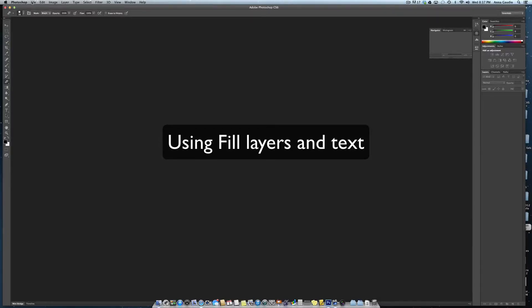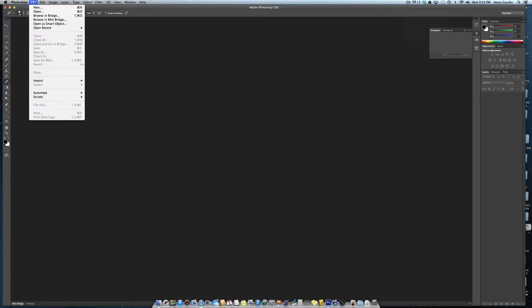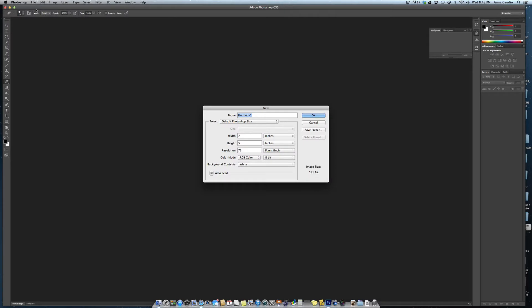This is a lesson on how to use Photoshop to create posters or business cards. First, open a new document label as we do in class. This one will be the business card.